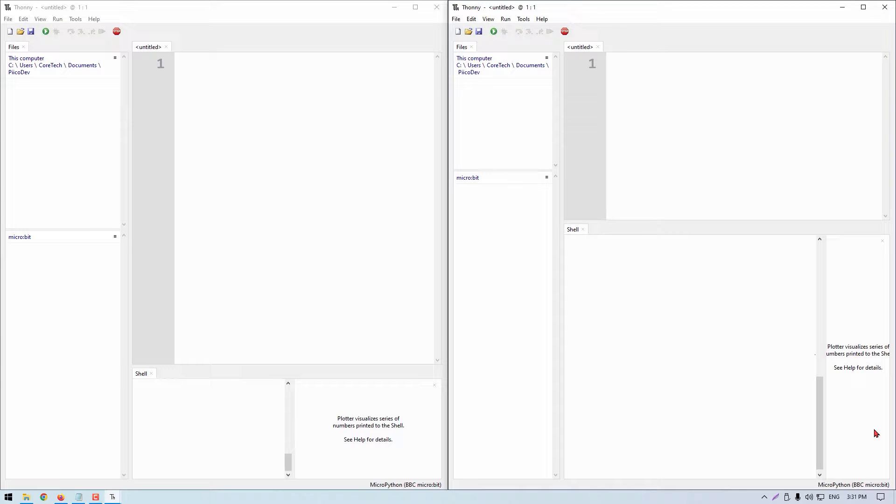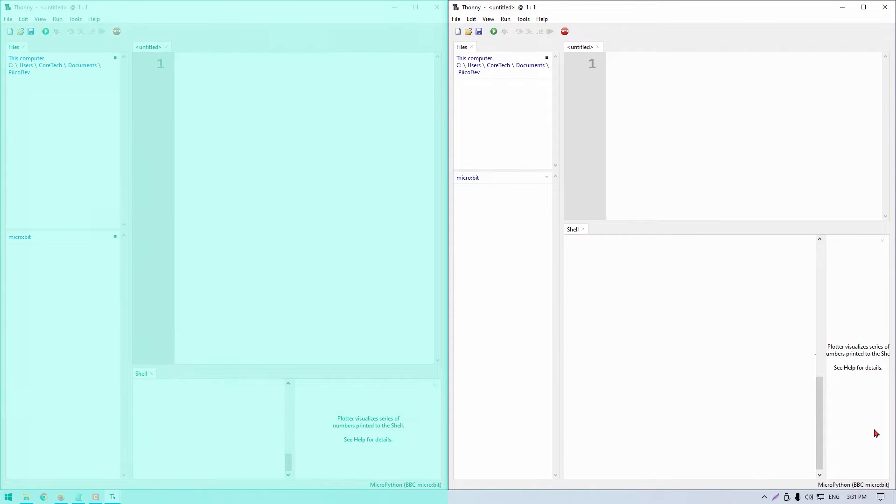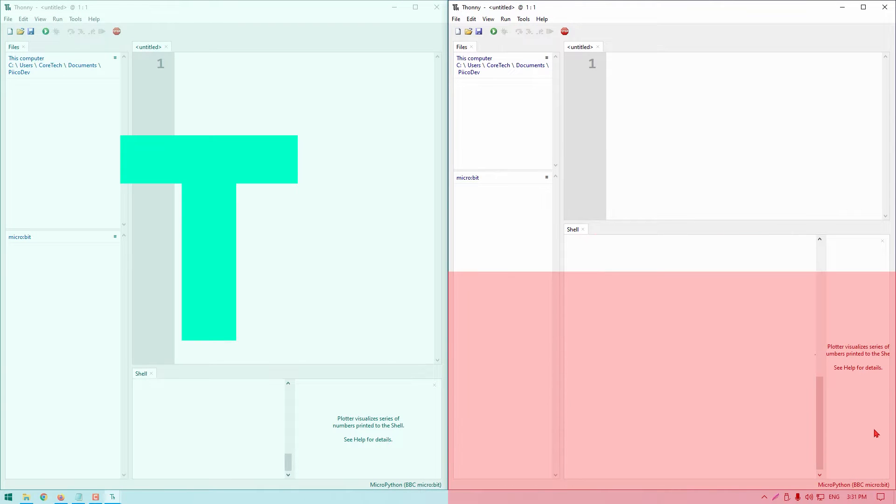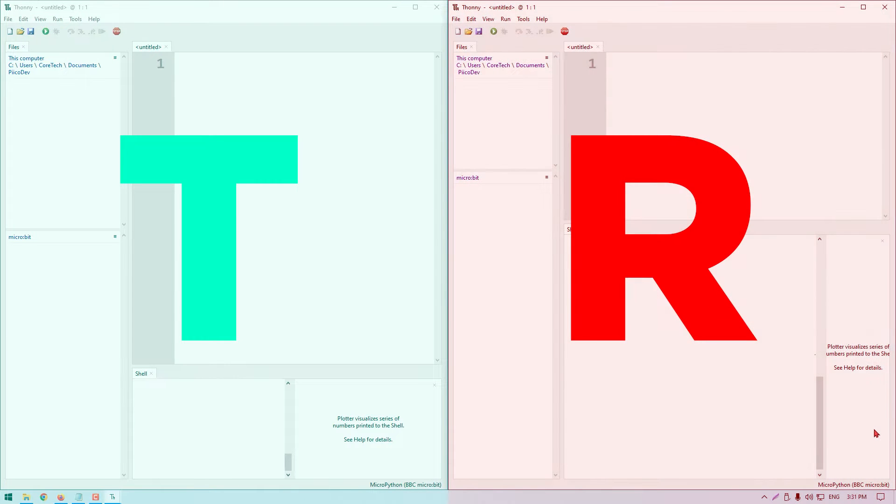Now things might get a little bit confusing working with two separate Thonny windows. So that we don't get lost, I'm going to color the transmitter window teal, T for transmitter. And I'll color the receiver window red, R for receiver.